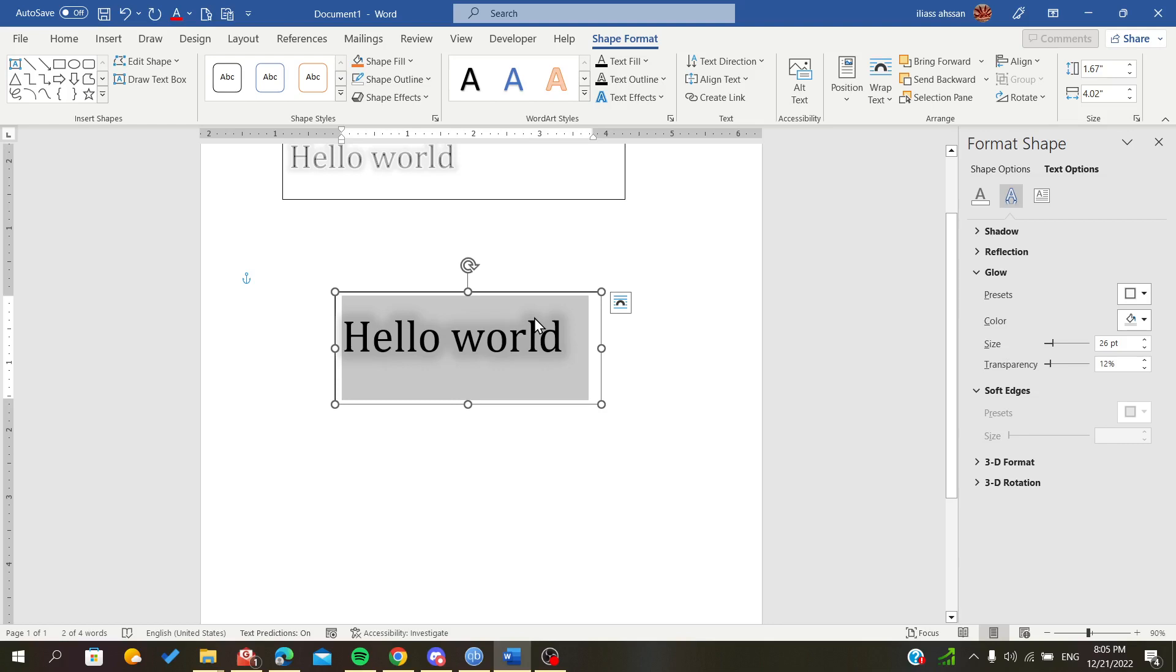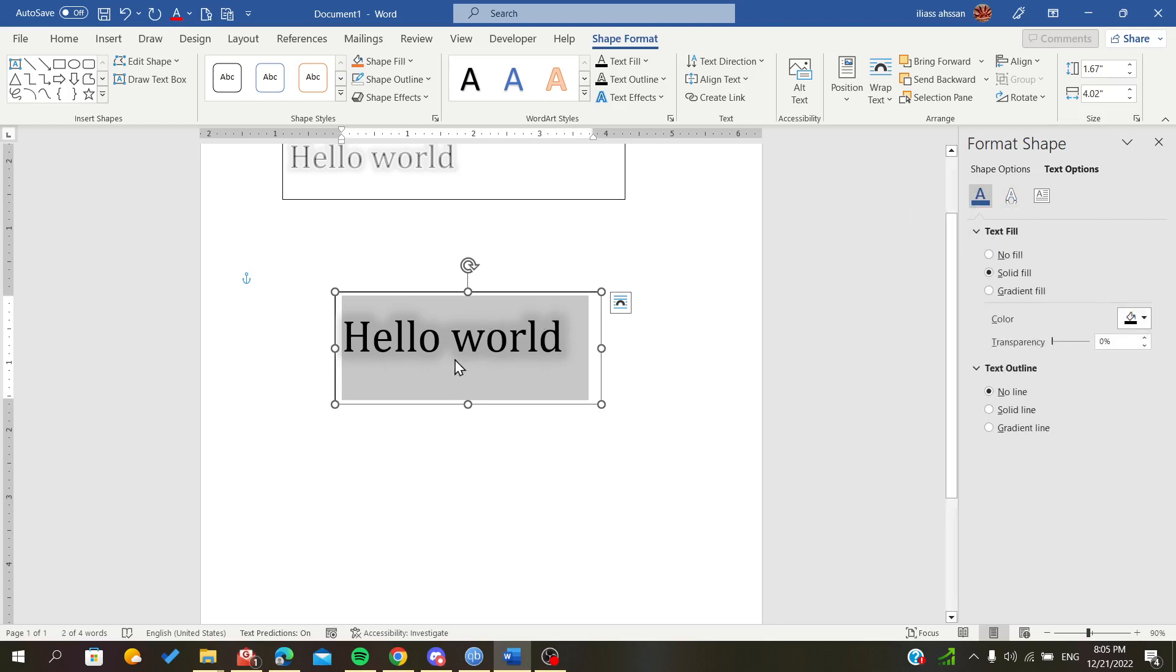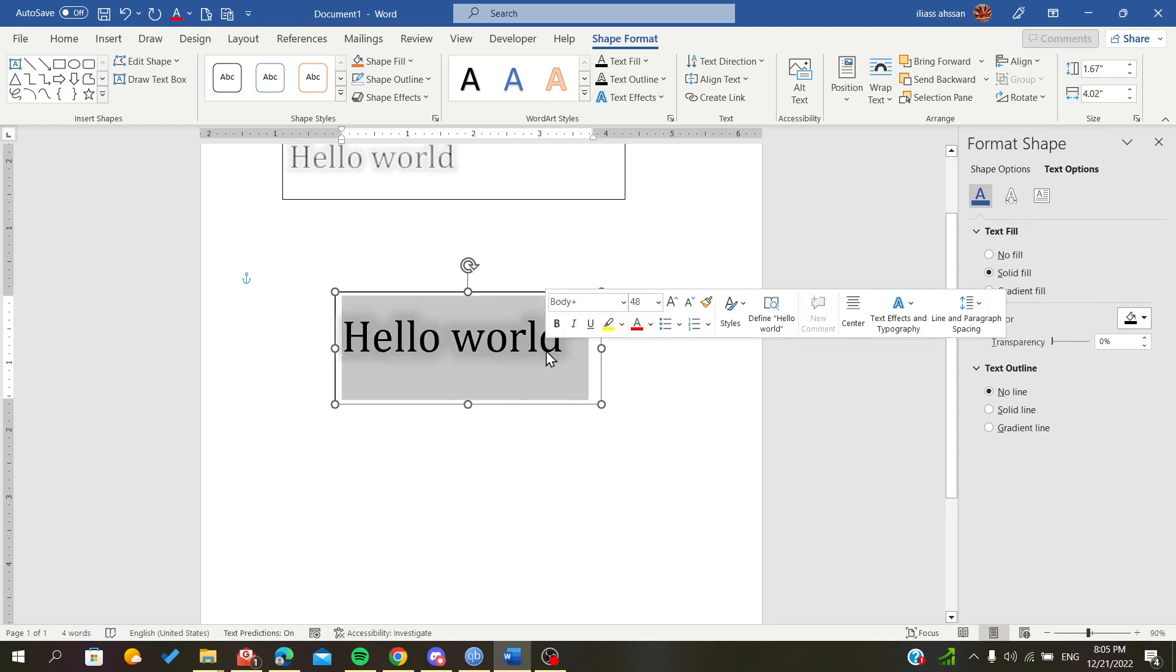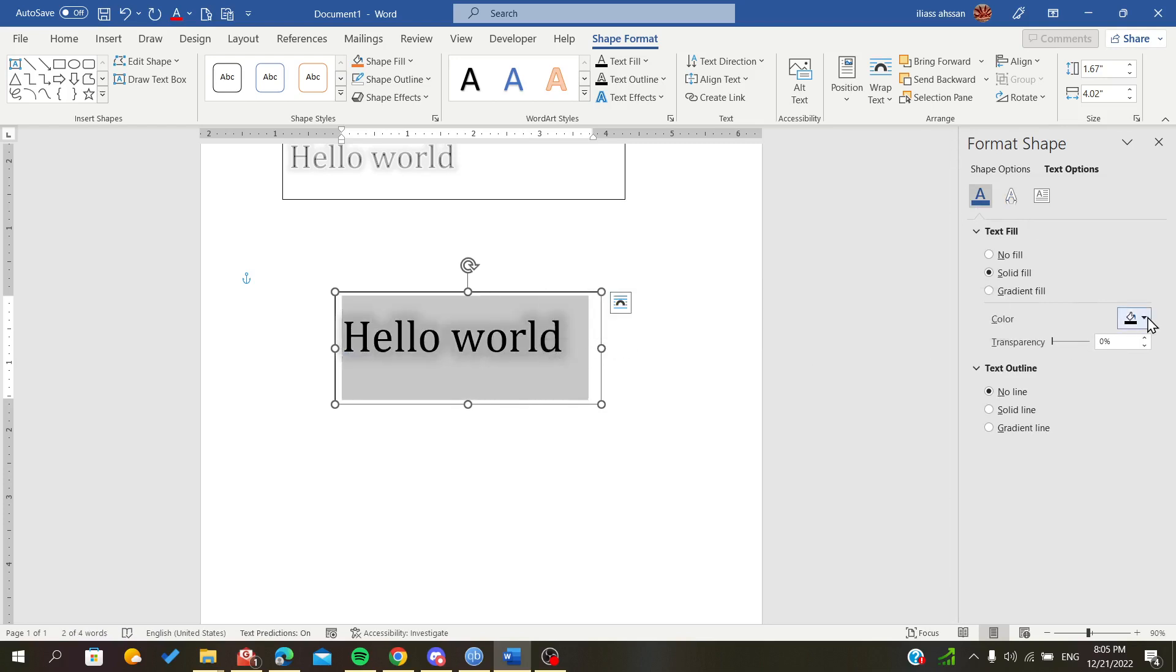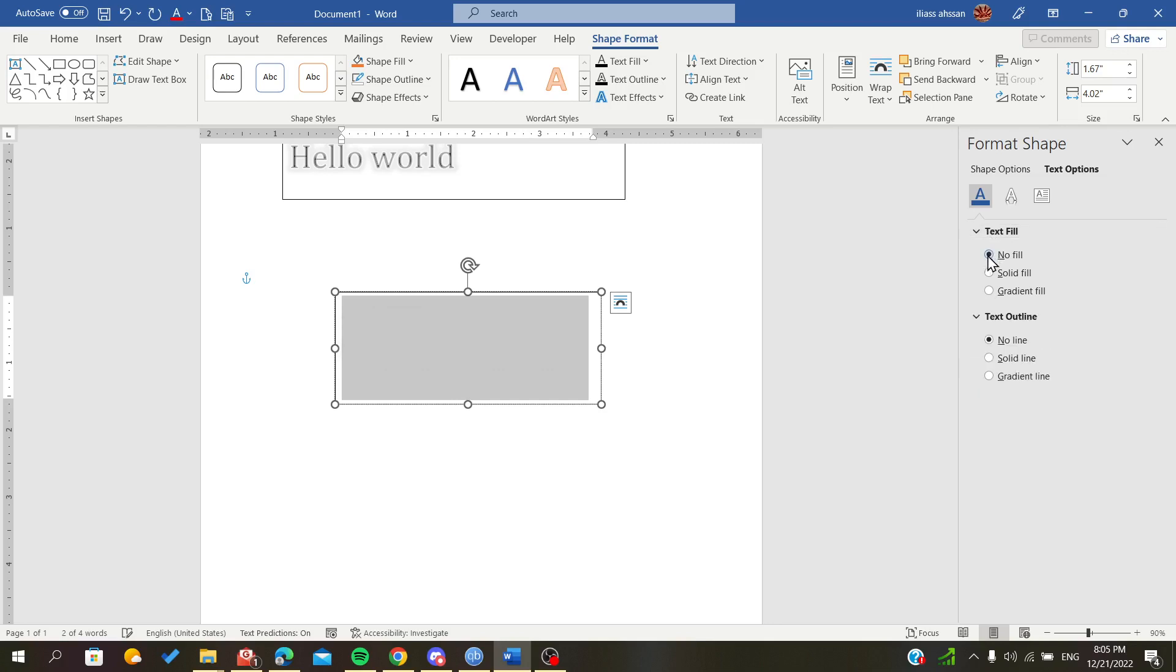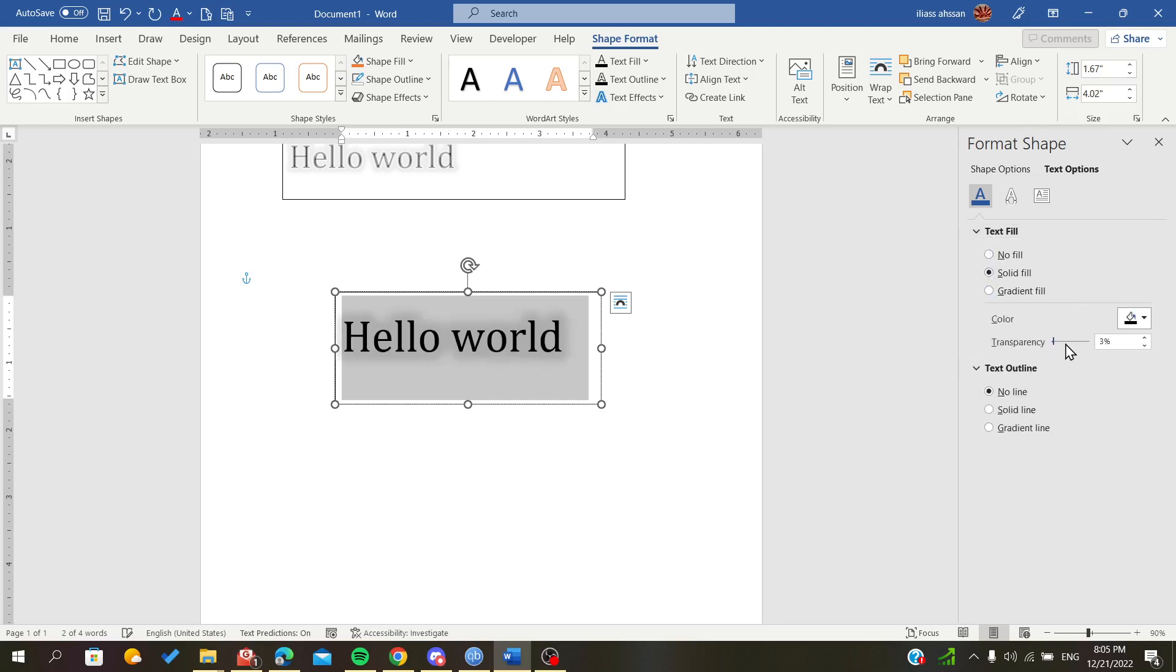Now we have to edit the text fill. We will find no fill color. We want solid fill and we will have it a bit transparent so it will add some blur to our text.